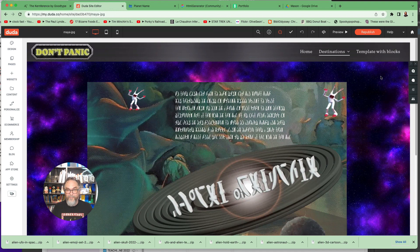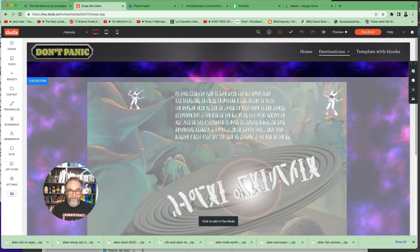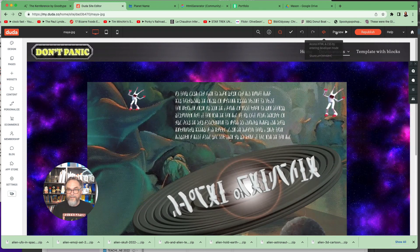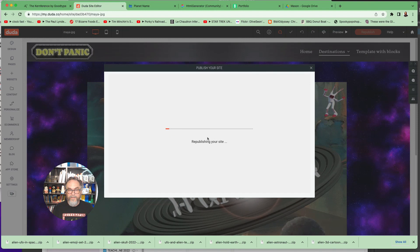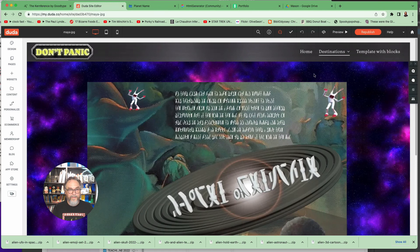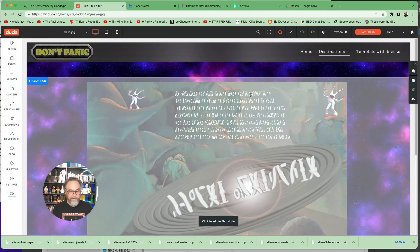I'm going to stop talking now because I could go on and on about all these details about web design and what really comes into play. But for now, let's just focus on building your sites. I'm going to republish, click Done, and we're going to call it a day.